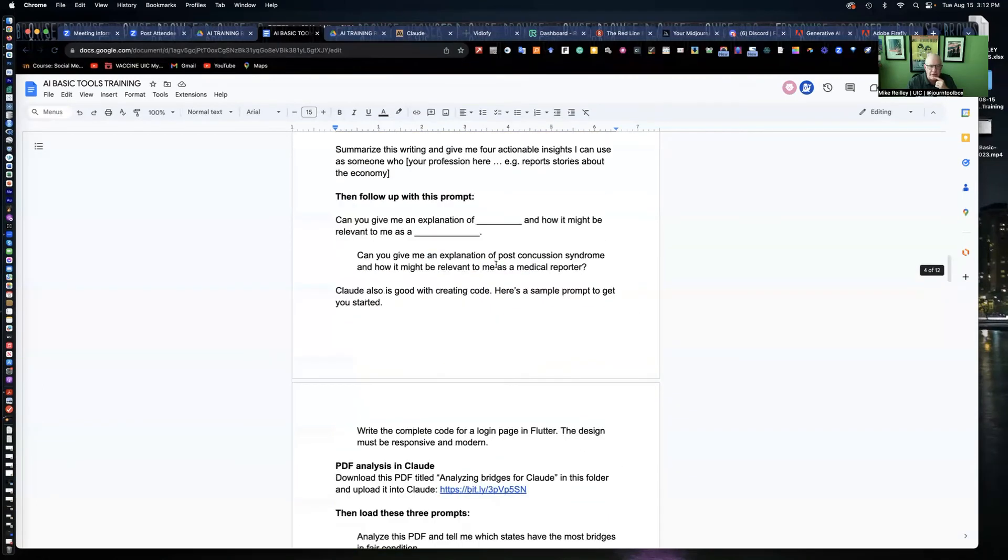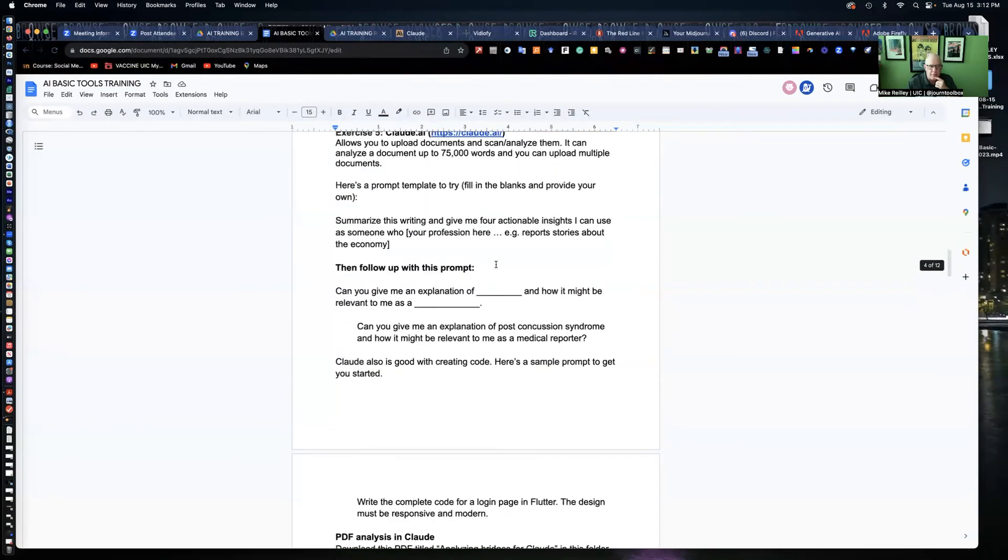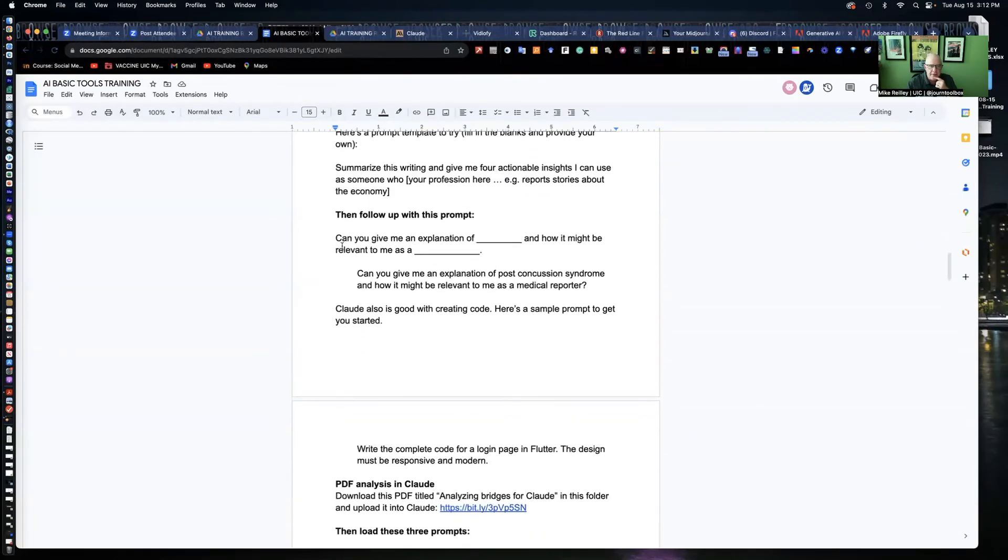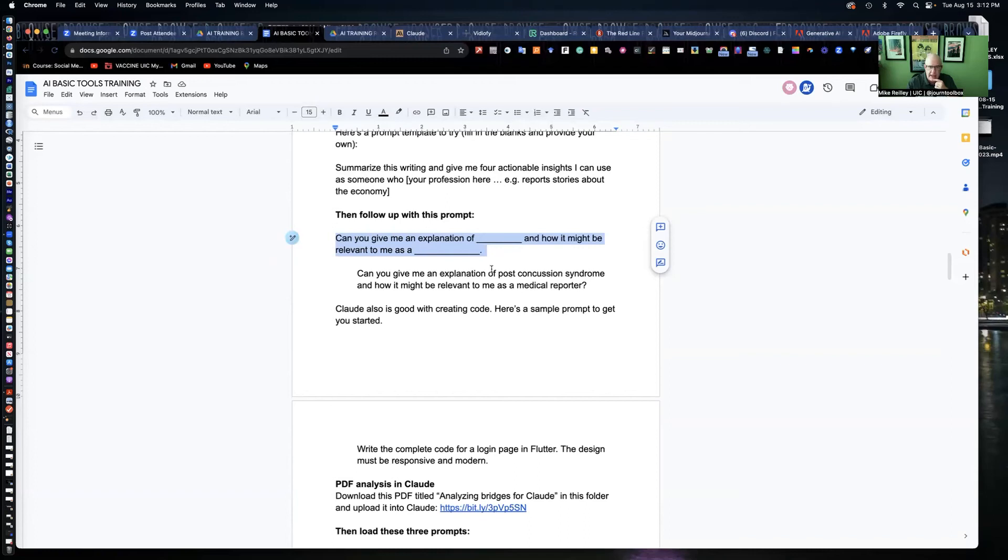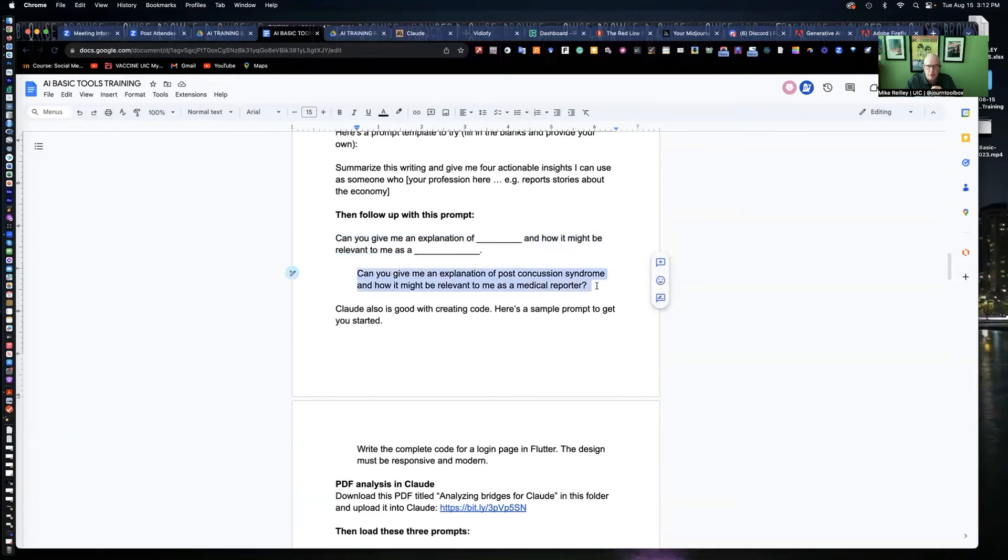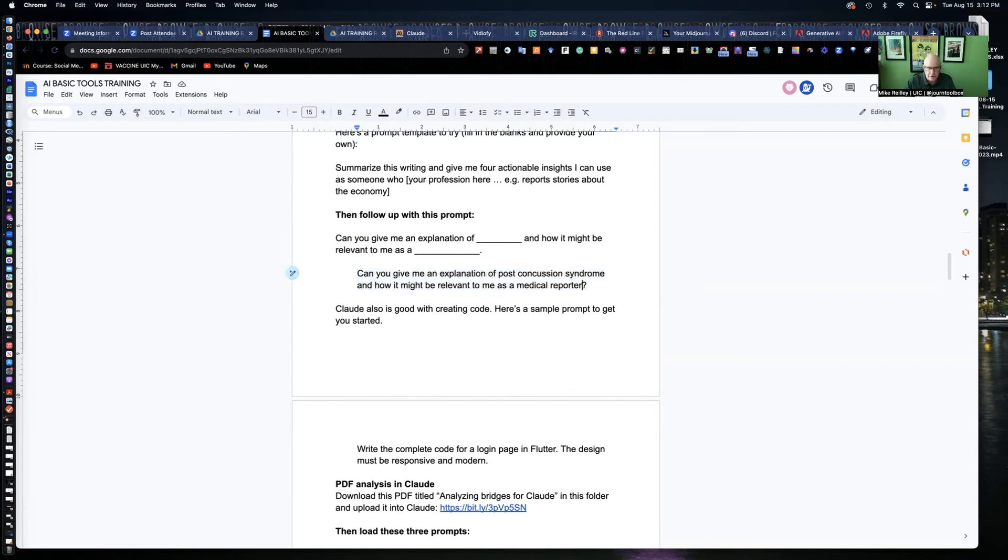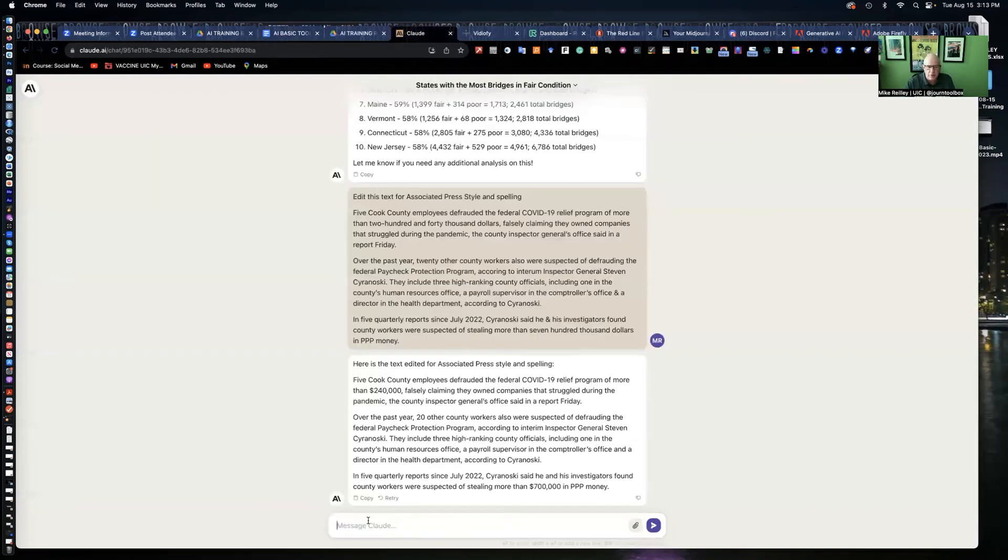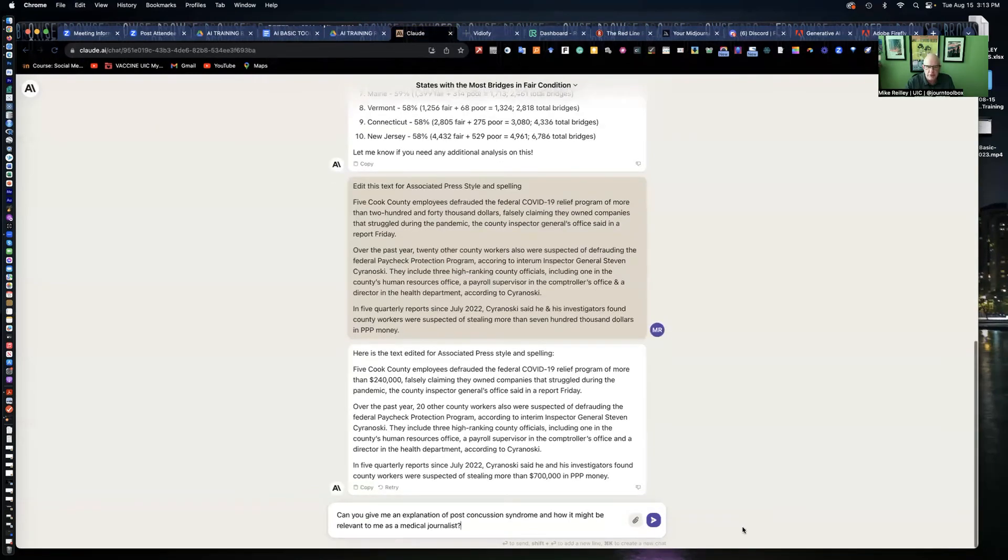I've got some other prompts up here. Things that you can ask it. Give me an explanation of something and how it might be relevant to me as a blank. You assign it a role. So, I wrote this prompt here. Can you give me an explanation of post-concussion syndrome? How it might be relevant to me as a medical journalist? I'll change reporter to journalist so it doesn't get confused. Sometimes if it's reporter, it'll assume you're a court reporter or something like that. You have to be real specific with it.